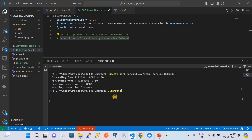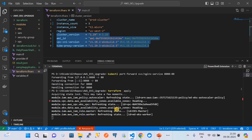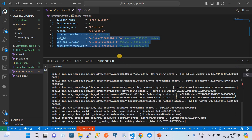When you run terraform apply, you are directly applying these changes without running init or plan separately. When it runs, you can see it is calculating the backend state. It is asking us to enter a value, and I am entering the value. Remember that the cluster upgradation process will take around 5 to 10 minutes.